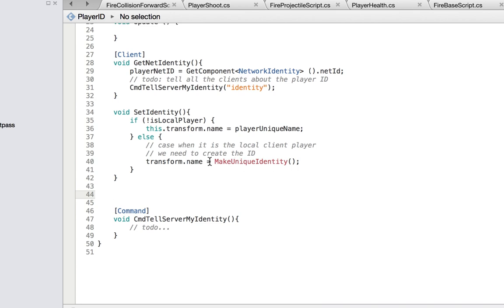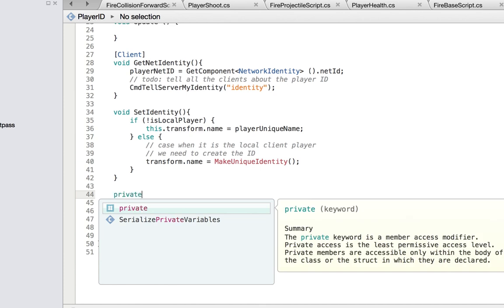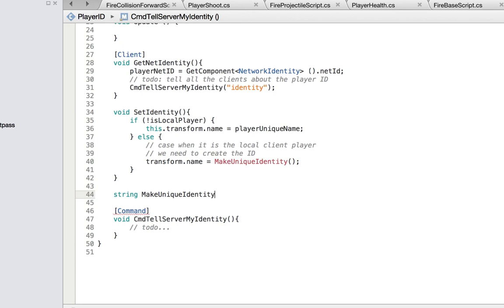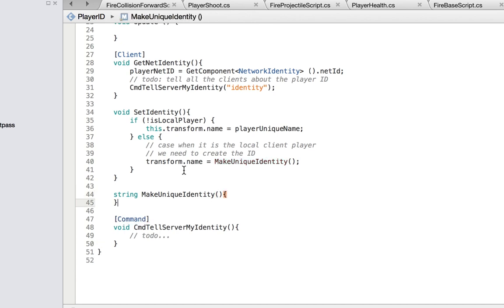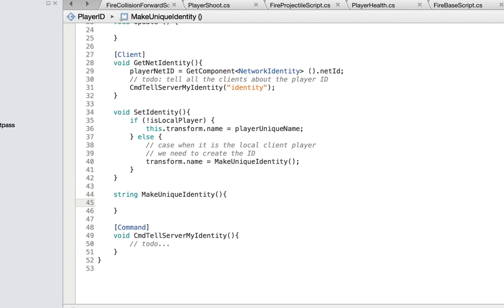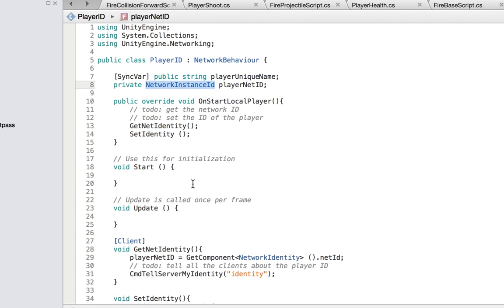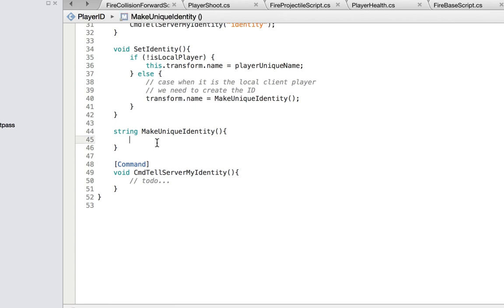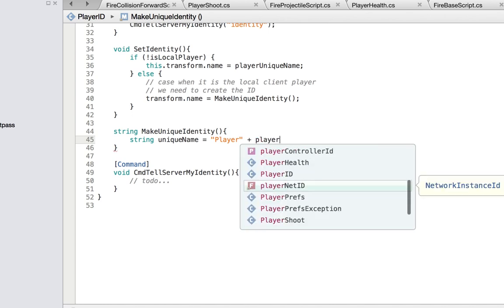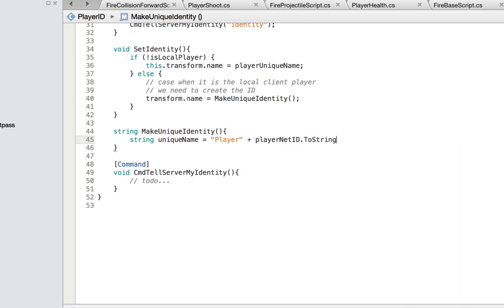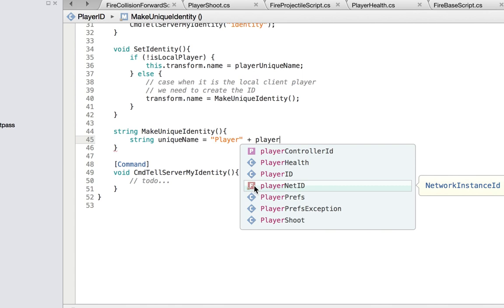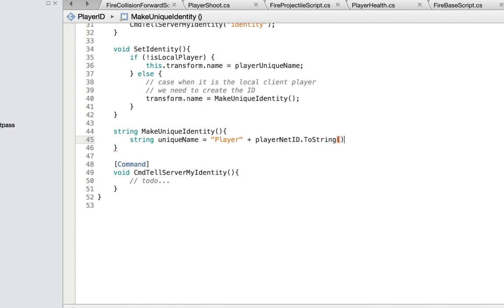The identity is a string we're passing. We'll define `string makeUniqueIdentity` which returns a string. We create the unique identity using the network instance ID to make it unique. We get the net identity and create a string: `uniqueName` equals `"Player"` plus the `playerNetId.ToString()` — because the ID is not a string, we convert it with `.ToString()`.